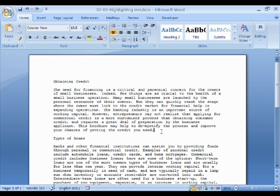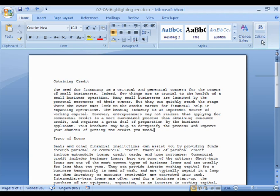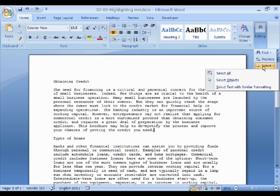Another simple way of highlighting text is to select the entire document. This is done with the Select All command. In Microsoft Word 2007, the Select All command is found in the editing group of the Home tab. Click to obtain the drop-down menu, click on Select, and then choose Select All.